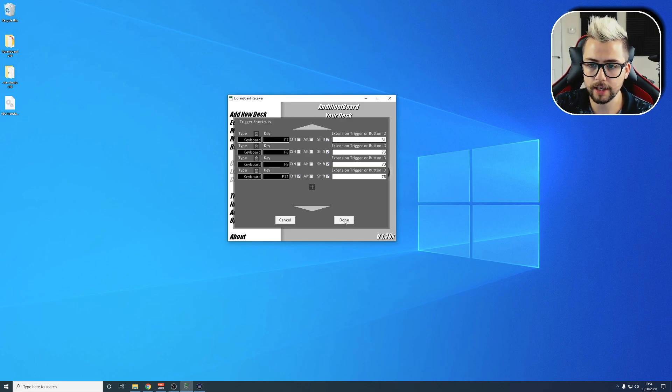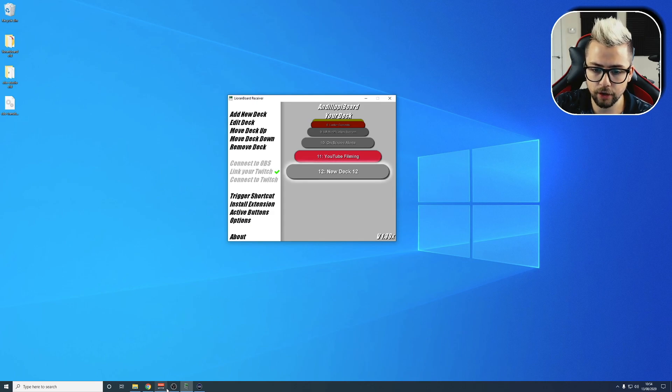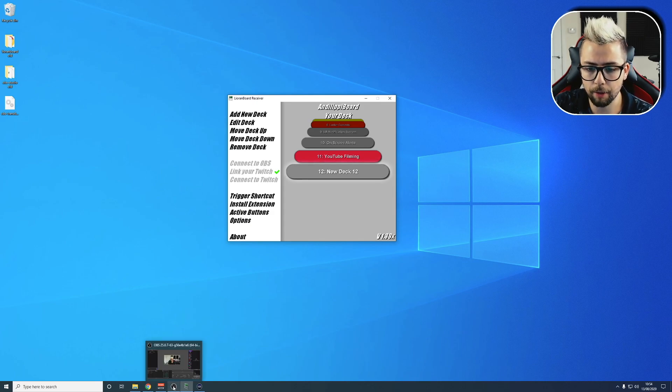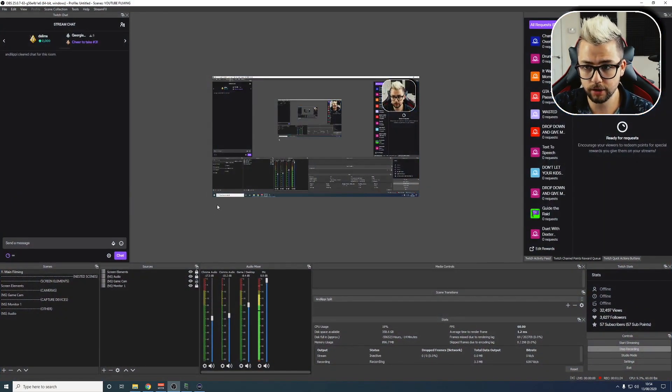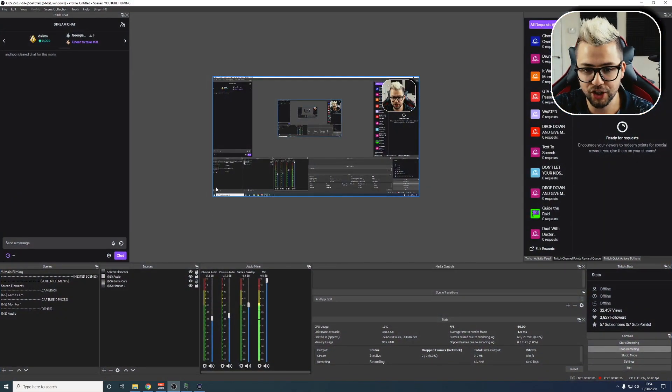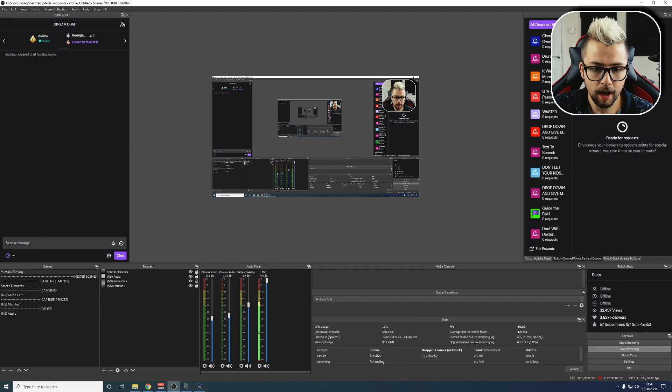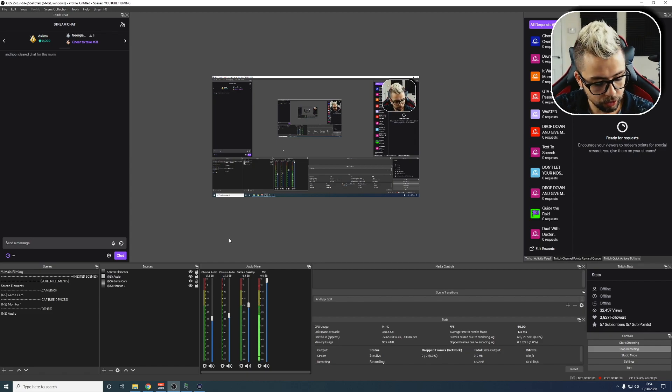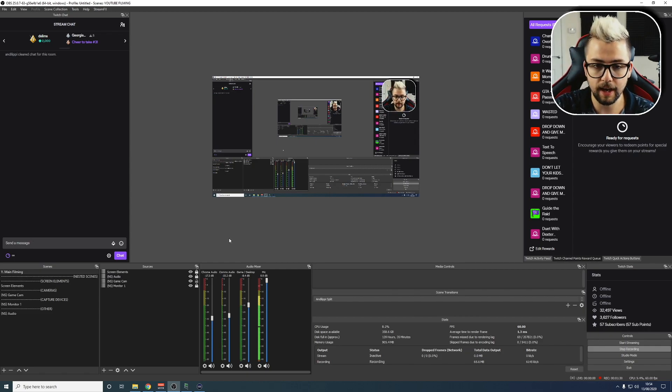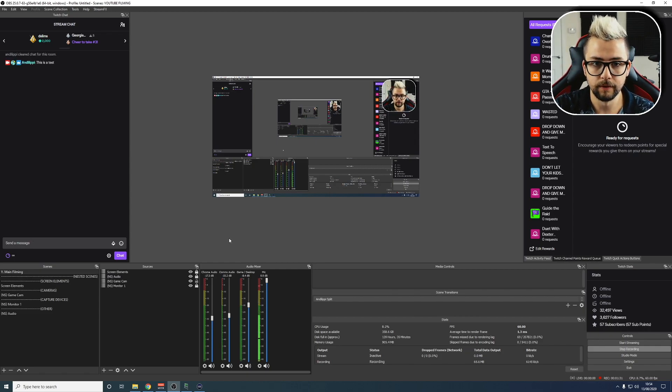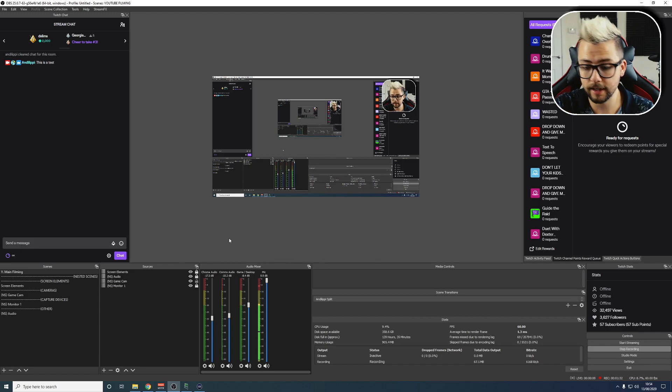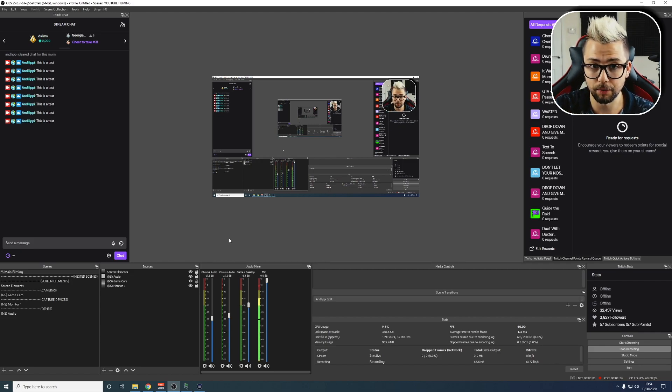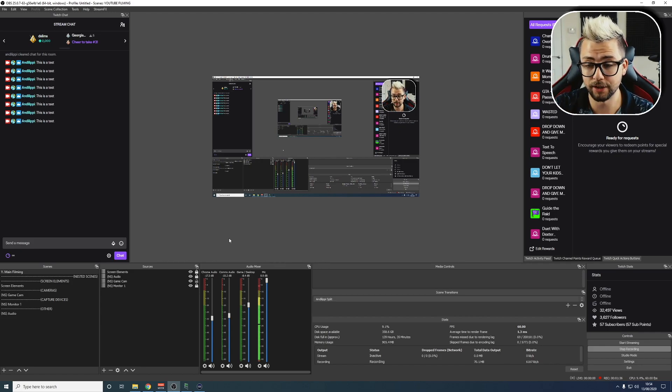As a test, if I hit Done and now go into my OBS, you'll get a bit of streamer inception here. I'm just going to type in now Control, Shift, F12. You'll see it says 'this is a test'. I can press it as many times as I want, and it will just action that button instantly.